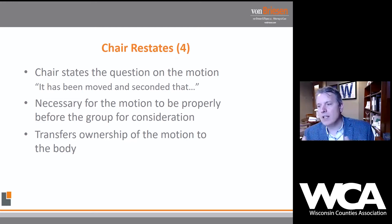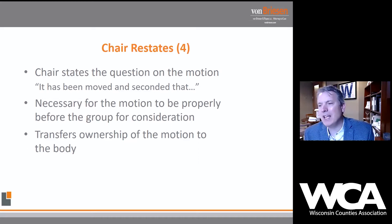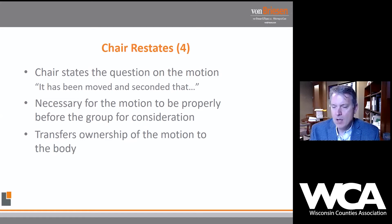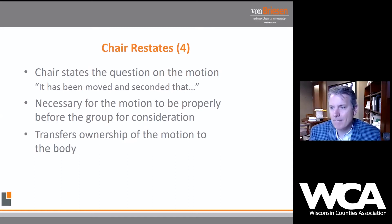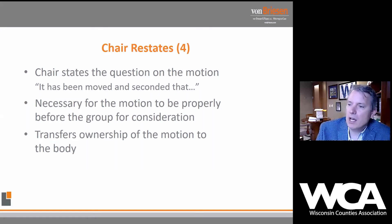The chair restates: 'It's been moved and seconded that the county purchase 15 police cars for the sheriff's office.' According to Robert's Rules, the chair must restate the question for the motion to be considered by the assembly. Importantly, when the maker makes the motion, it's the maker's motion. When seconded, ownership transfers to the chair. Once the chair restates the question, the motion belongs to the body — not the maker, not the seconder, not the chair.